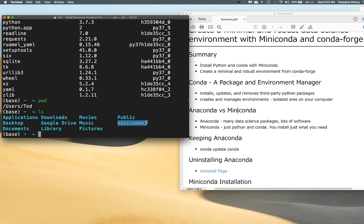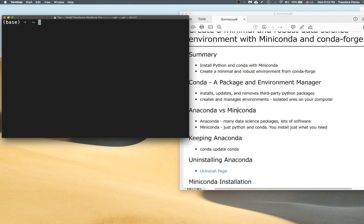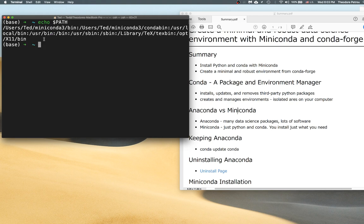The other thing I wanted to show is that whenever you first install this, conda will append the location in your file system where the base environment is located to your PATH variable. The PATH is simply a list of directories on your file system where the command line can look for executable files. What conda does is append two directories to the beginning of your PATH — both will be inside the Miniconda folder. One will be bin and one will be conda/bin.